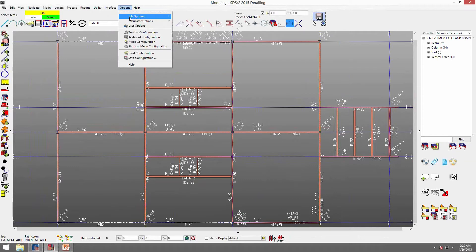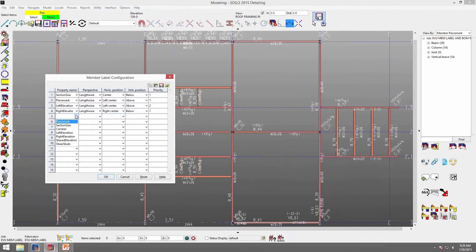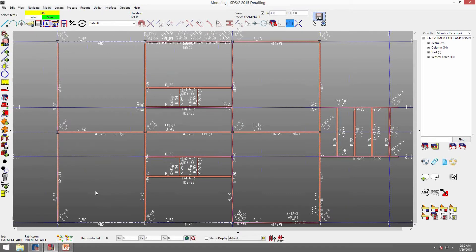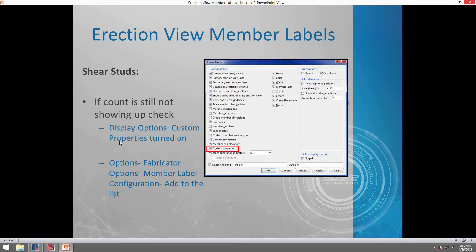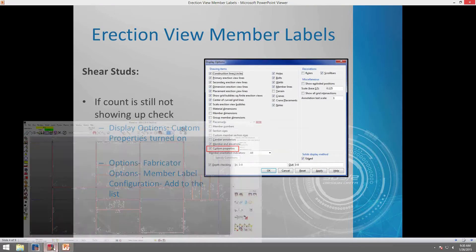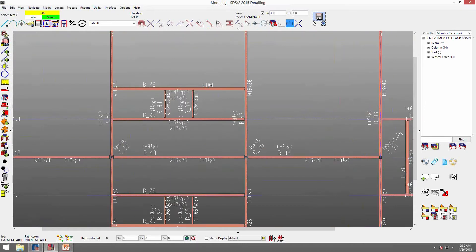So I go to options, fabricator options, member label configuration, drop that down — I see shear studs now. I'll set it to go lengthwise, right center and above. Now I notice they still don't show up. Another thing to check: if they don't show up, you need to make sure your custom properties are checked on in your display options. So if I go to display options, check on custom properties and click OK, now I see that 10 shows up.